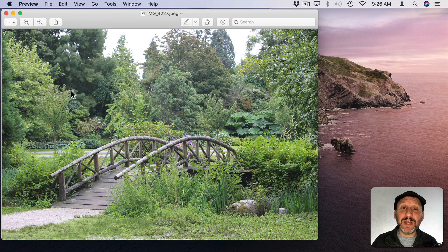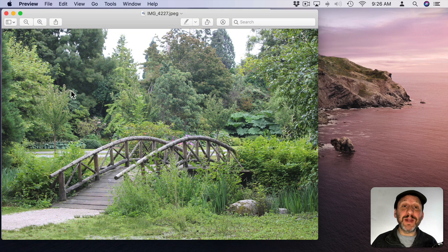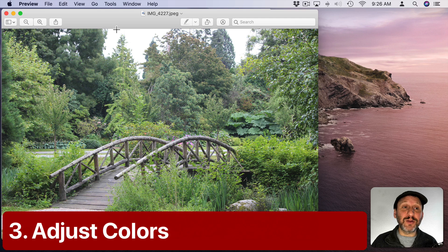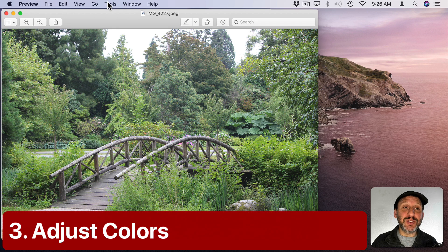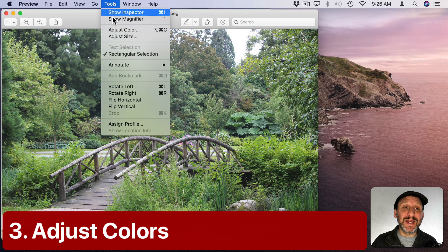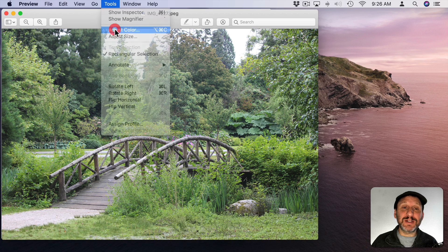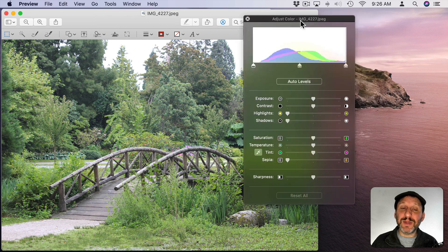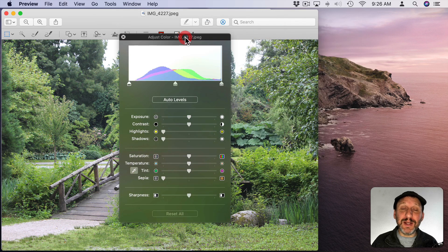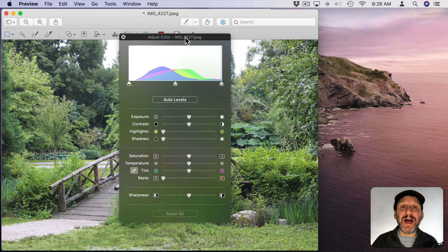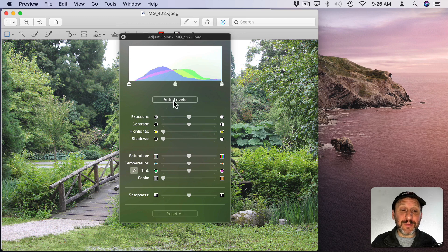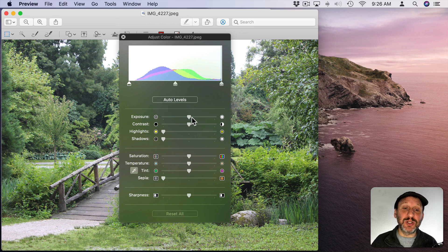Now when you open up an image in Preview one of the many things you can do with the image is you can adjust the colors. So with the image open just go to Tools then Adjust Color and it brings up these controls here that are similar to what you find in a lot of graphics apps. So you don't necessarily have to open the image in a graphics app to do some simple adjustments.